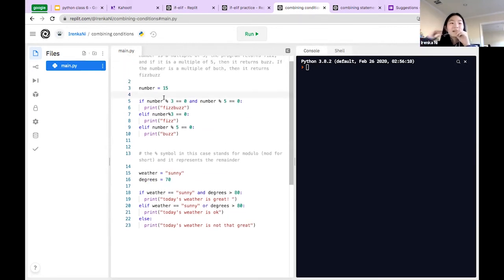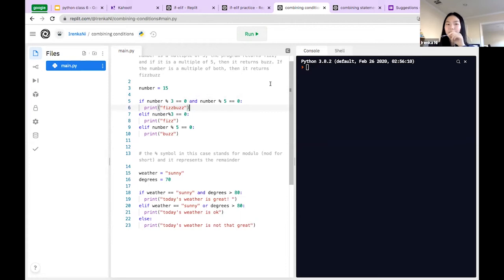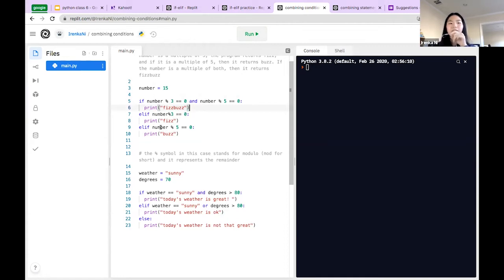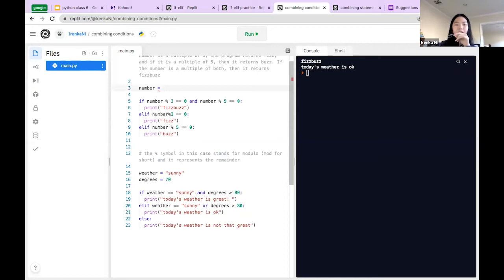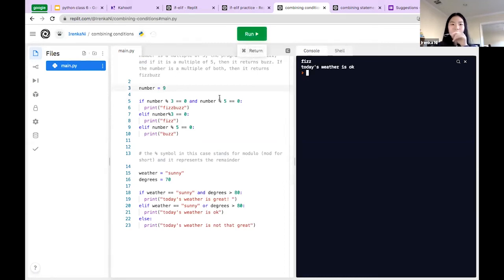So if our number is 15, it should print 'FizzBuzz'. If number % 3 equals 0 AND number % 5 equals 0, print 'FizzBuzz'. Elif number % 3 equals 0, print 'Fizz'. Elif number % 5 equals 0, print 'Buzz'. Since 15 is divisible by both 3 and 5, using the 'and' operator, it prints 'FizzBuzz'.